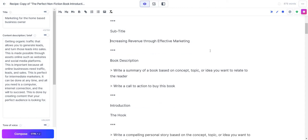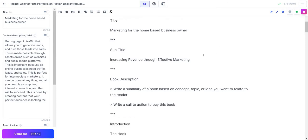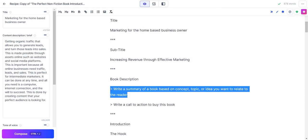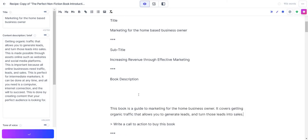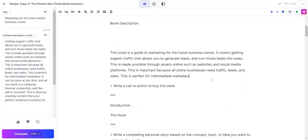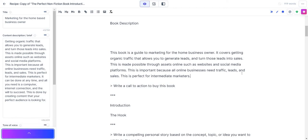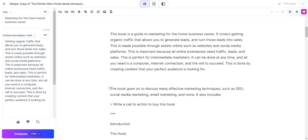So far we have marketing for the home-based business owner, increasing revenue through effective marketing. Book description. Write a summary of a book based on concept, topic, or idea you want to relate to the reader. So I'm just going to copy this in case I want to do it over. Once again, hold control, hit enter, and let's see what Jasper gives us. This book is a guide to marketing for the home business owner. It covers getting organic traffic that allows you to generate leads and turn those leads into sales. This is made possible through assets. This is what we talked about in our description. This is important because all businesses need this. This is perfect for intermediate marketers. What I'm going to do is have it write much more.